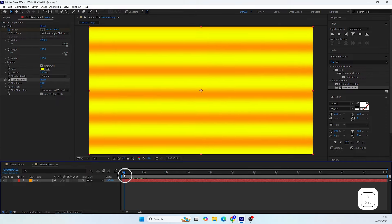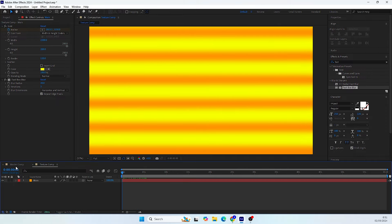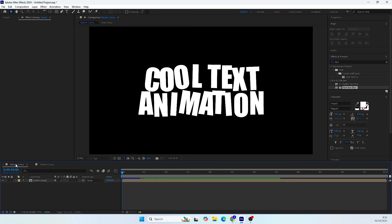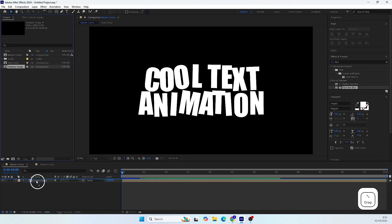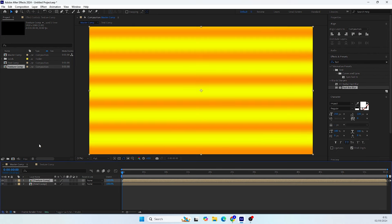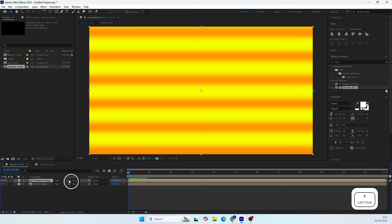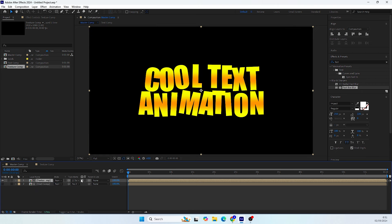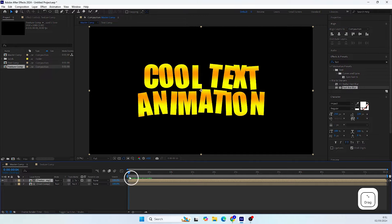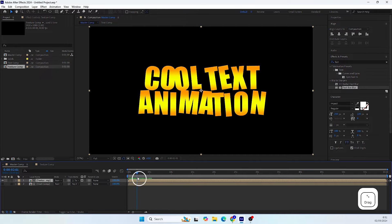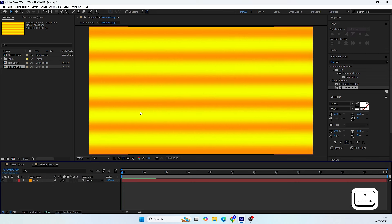Now let's go back to our master comp. From the project panel, bring the Texture Comp we just created into the master comp. To apply this texture to the text, set this layer to use the alpha channels of the text precomp. And with this we have a cool texture for the text. As mentioned, you can add any texture you want and your text will display in that texture.